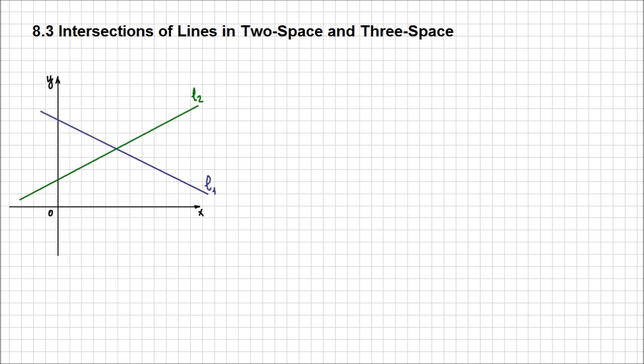Hello. In this lesson, I'm going to analyze all the possible situations for intersection of lines. We're going to discuss this separately in 2-space and 3-space, because we have more possibilities in 3-space, which we're going to see in a moment.